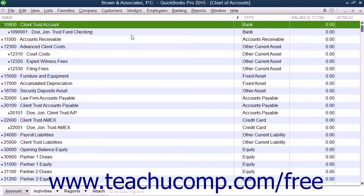An important note: if a lawyer intends to hold a large sum of money for a client, or intends to hold the funds for an extended period of time, the lawyer should not place those funds into an IOLTA account, but should rather place the funds into an account to be held in trust for that particular client.